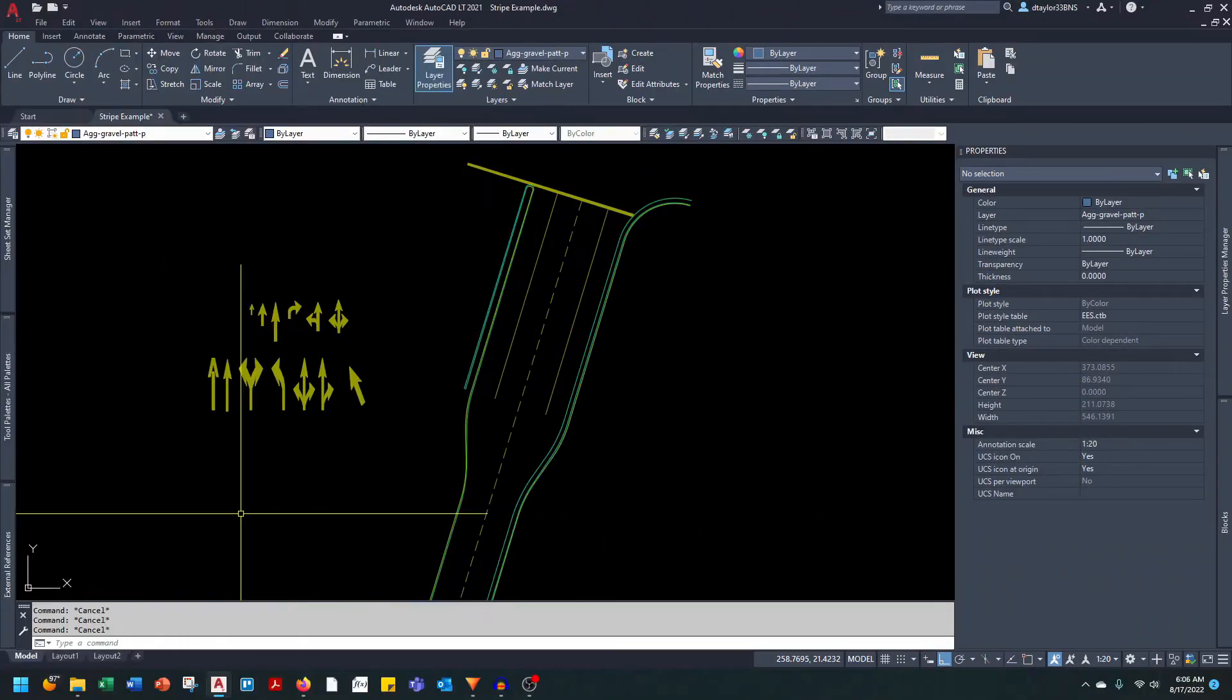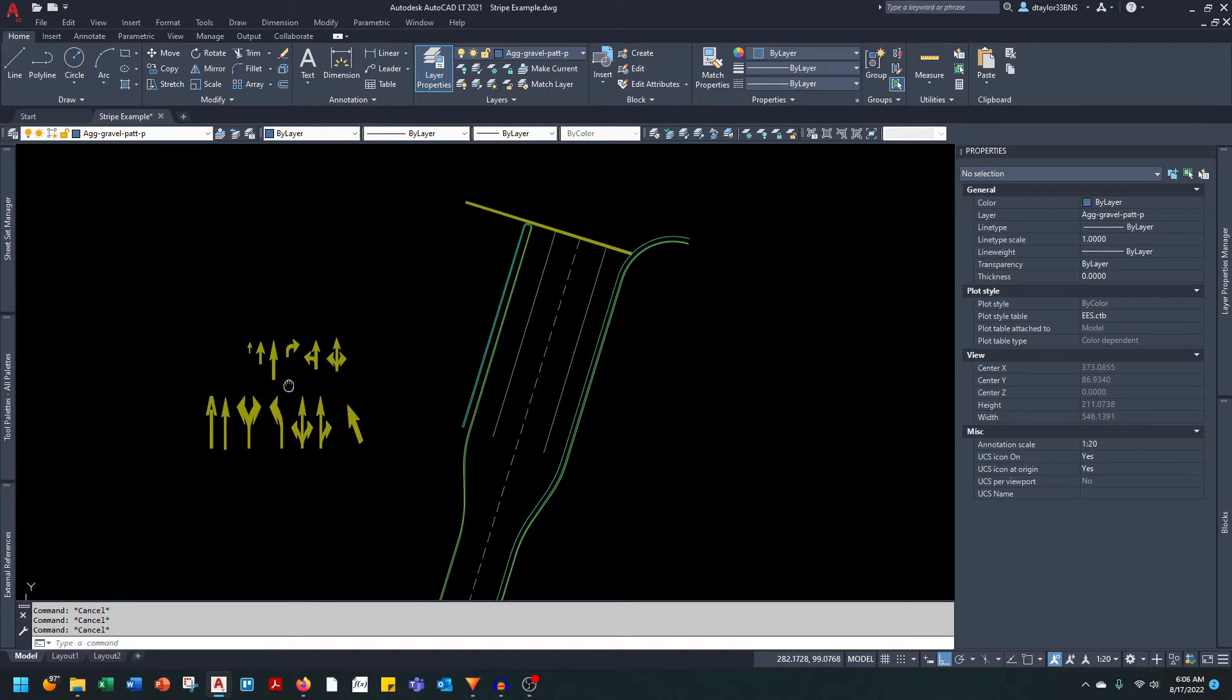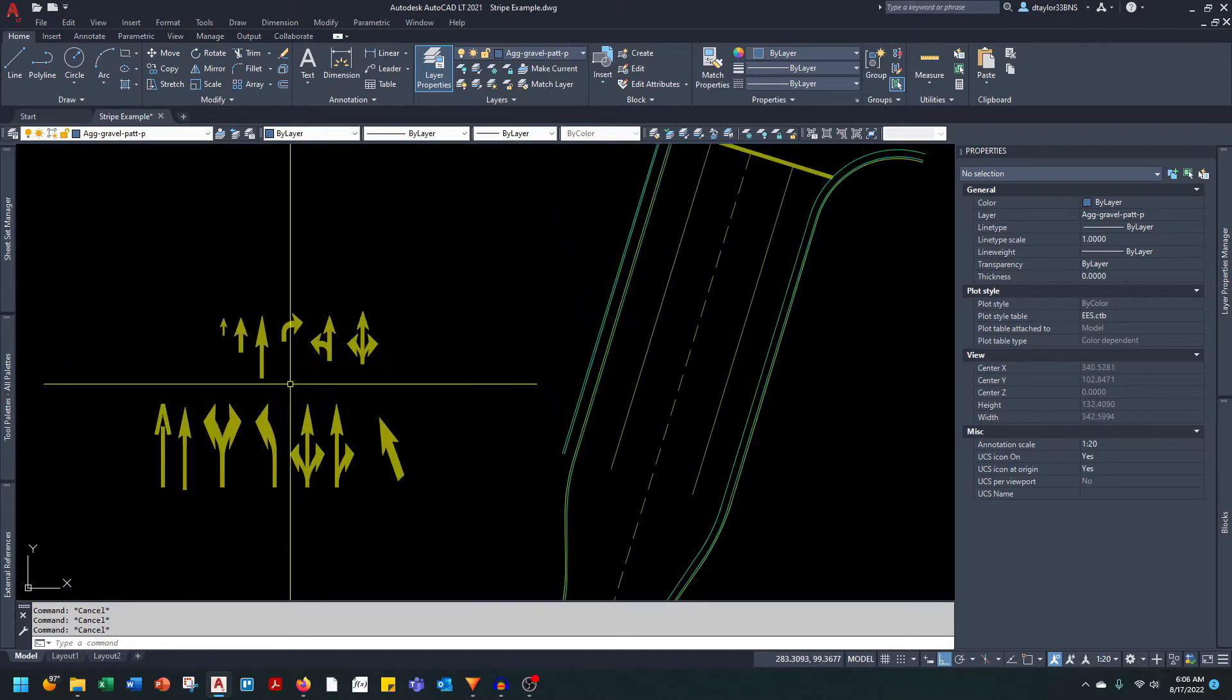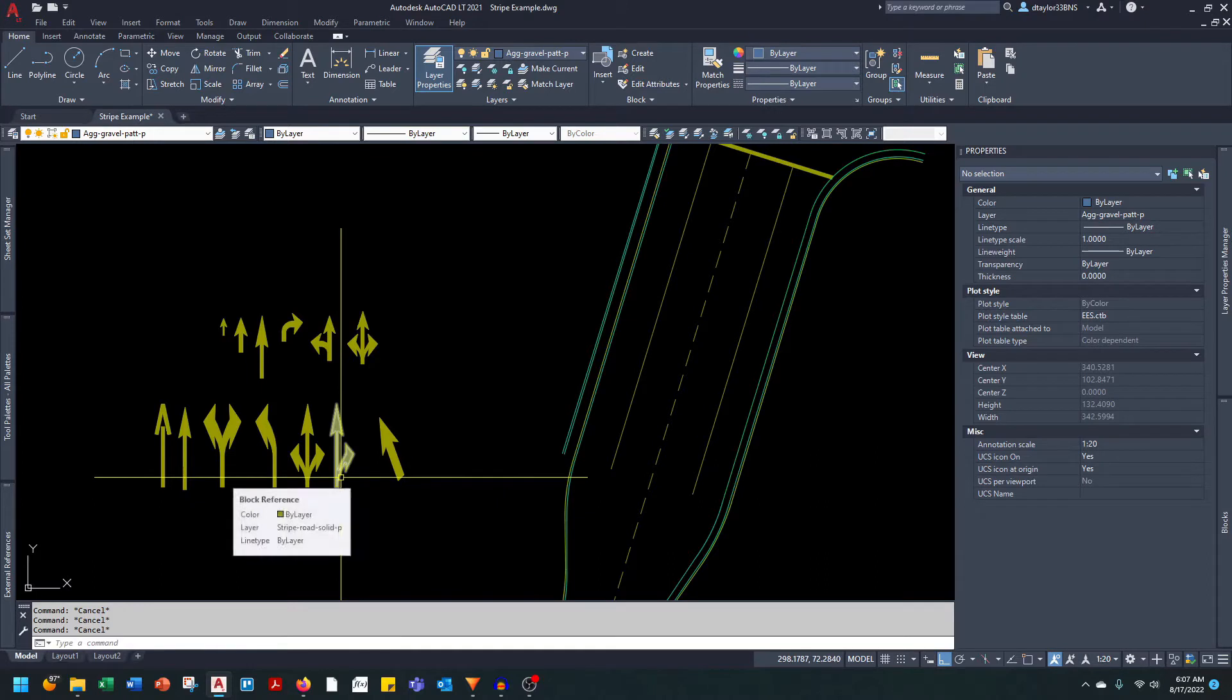This is part two of the pavement marking videos. In part one of this video series we focused on the local road arrows. Now we're going to be focusing on the larger arrows intended for freeways and freeway off-ramps.